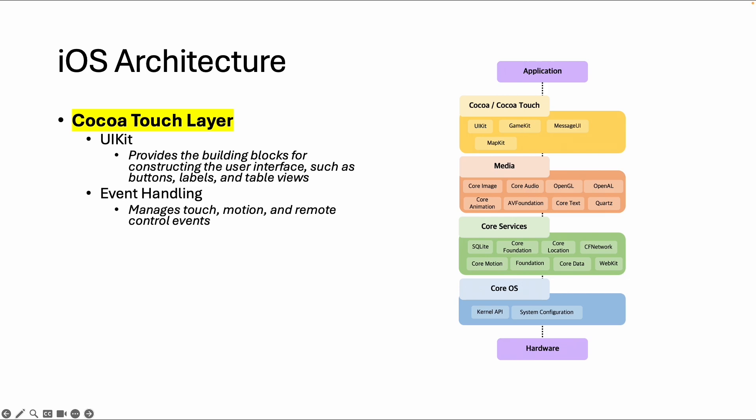There is also a specific event handling framework which manages the touch, motions like shaking a device, and also remote control events.